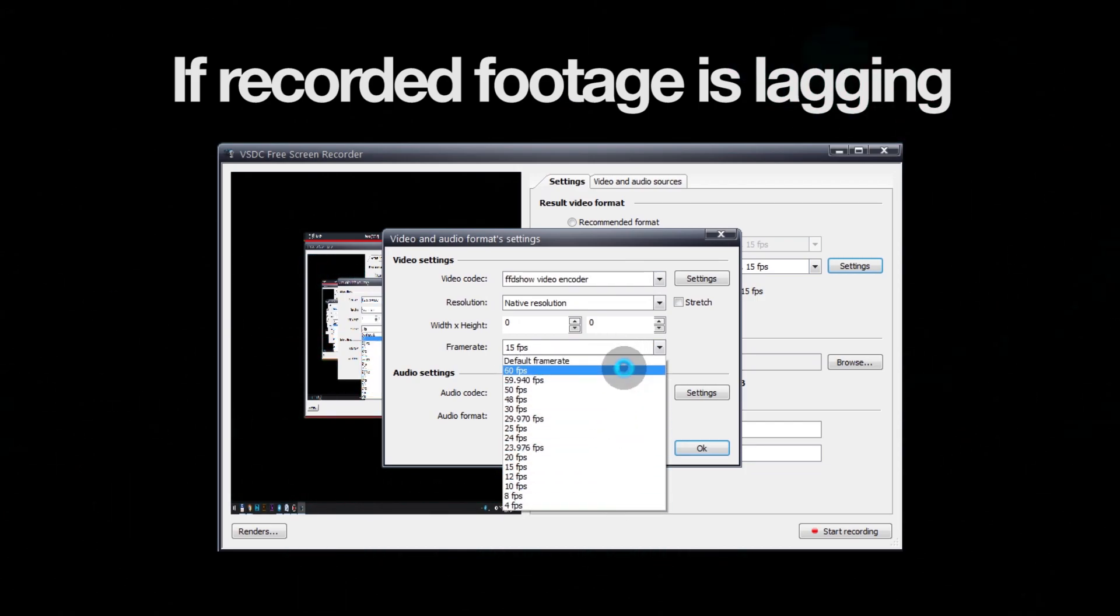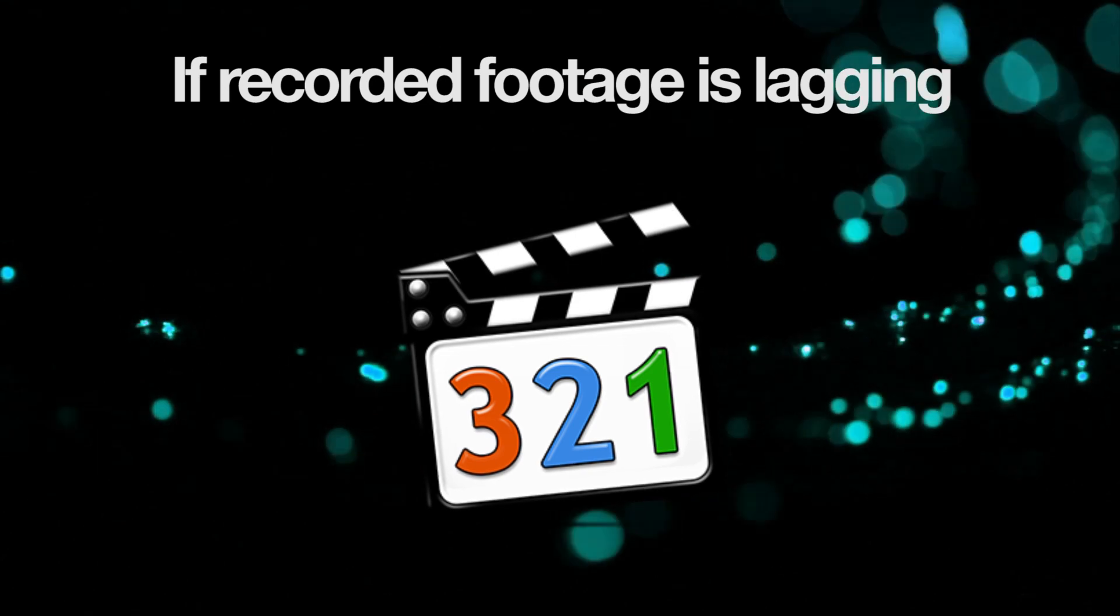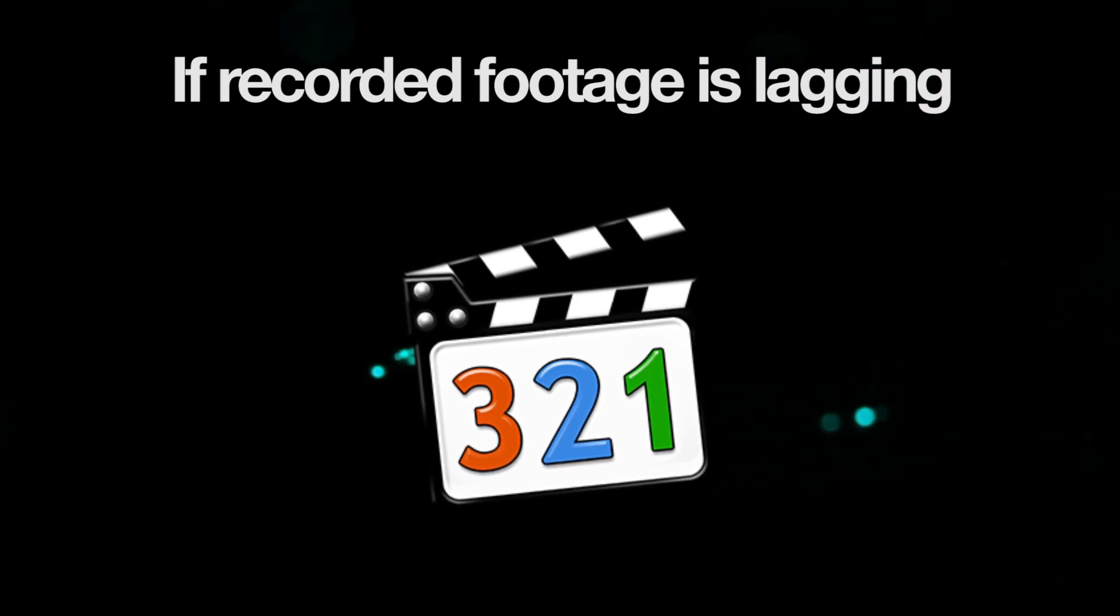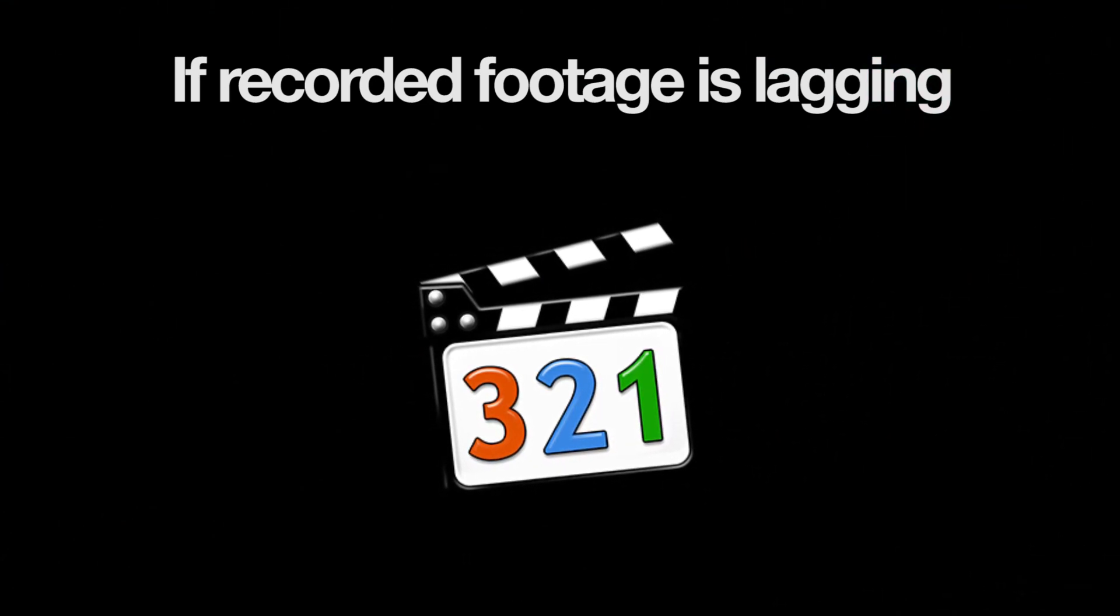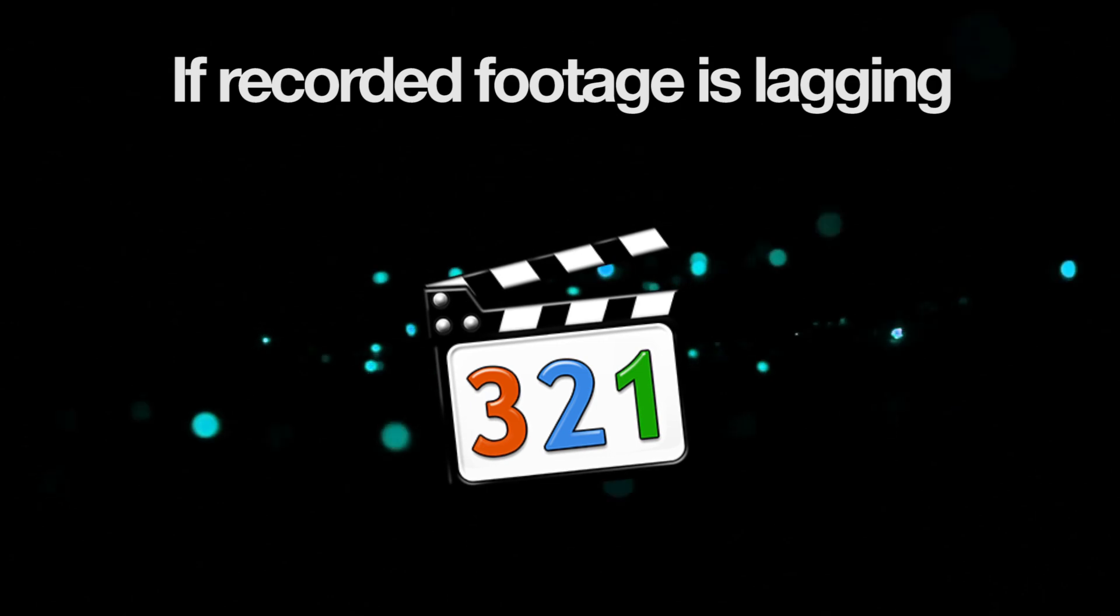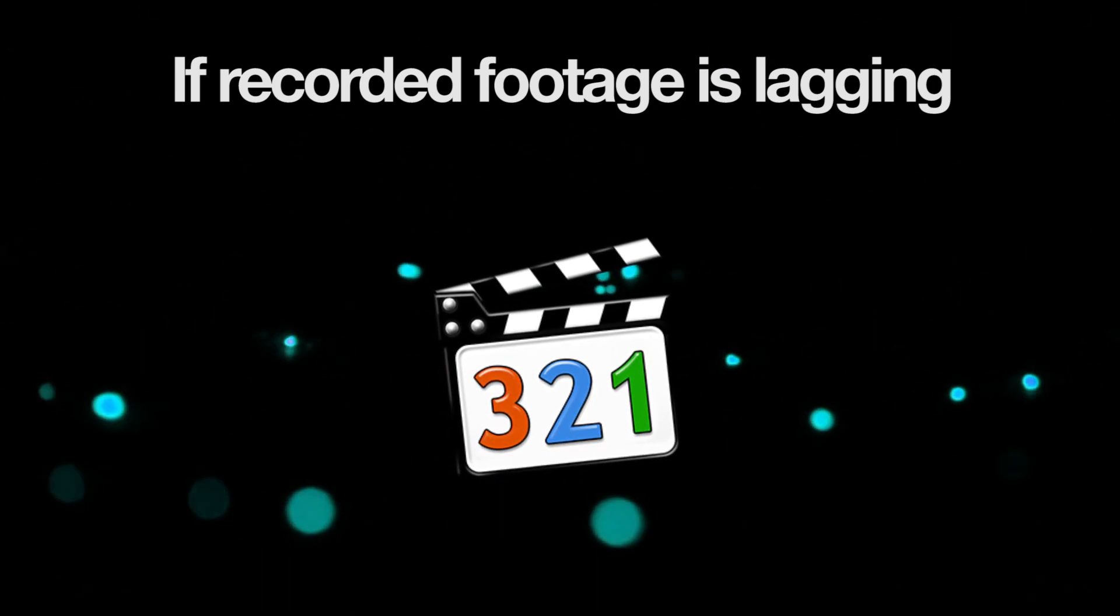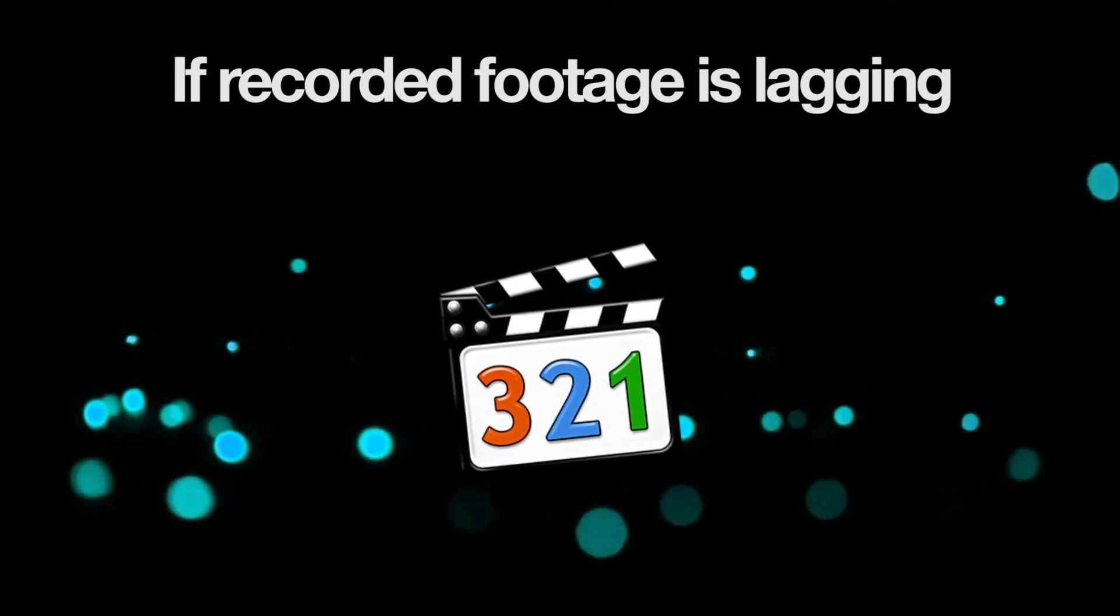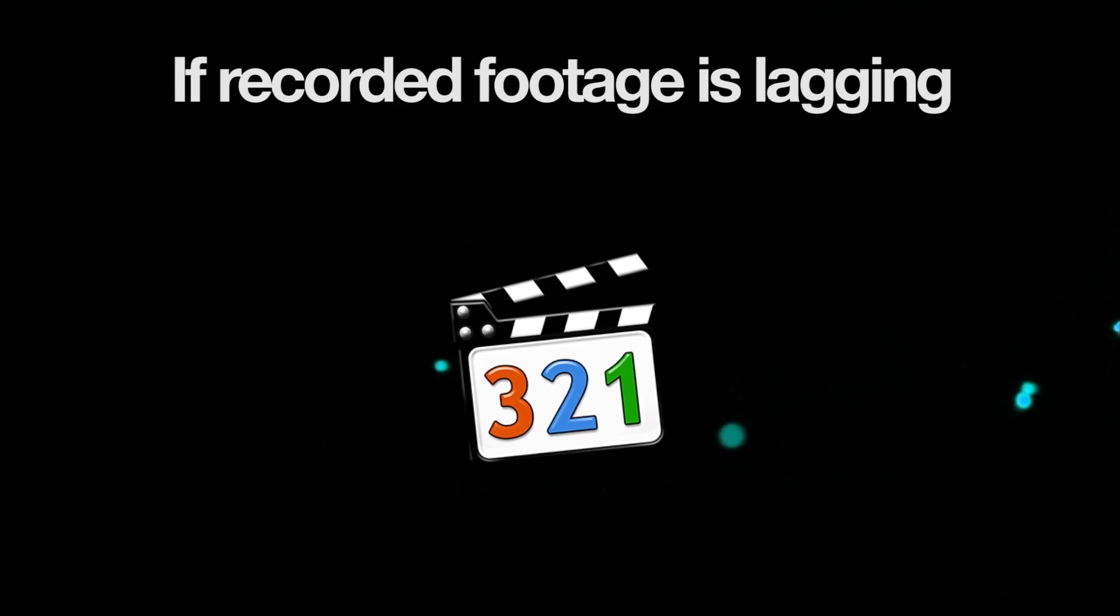In the description below, we have provided the link to download this codec to your PC in case you can't find it in the drop-down menu. Another option is to download K-Lite Mega codec pack and install it to your computer manually.